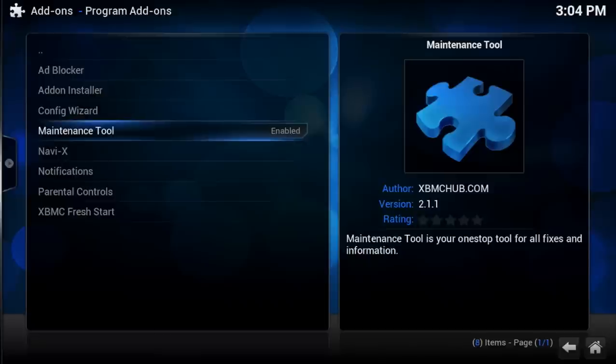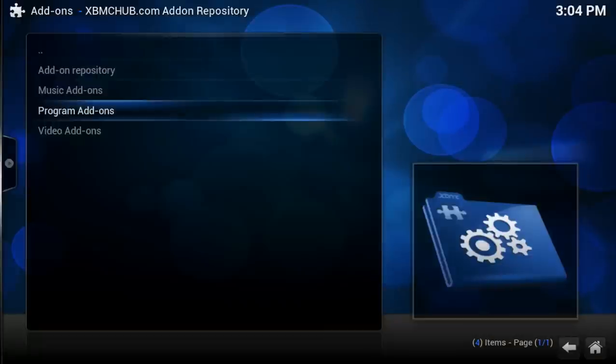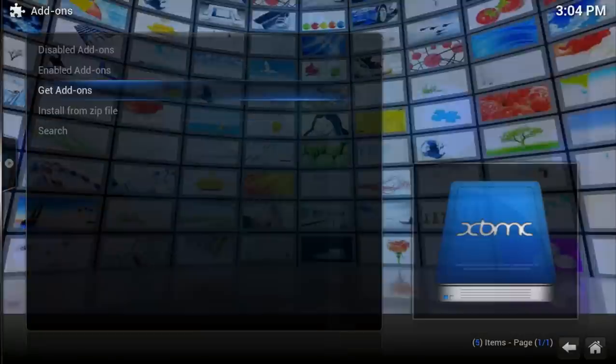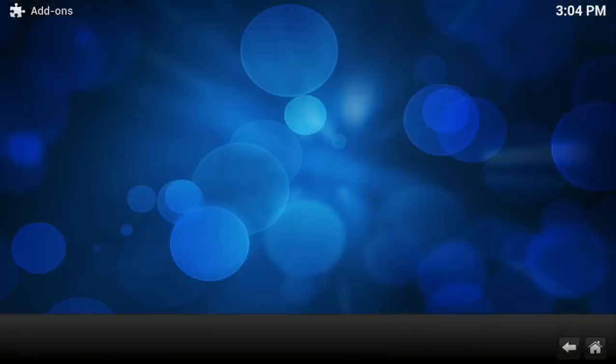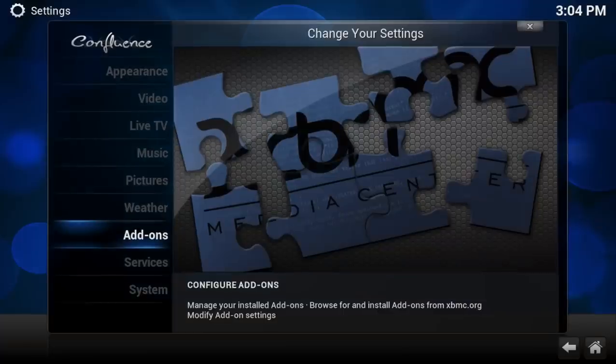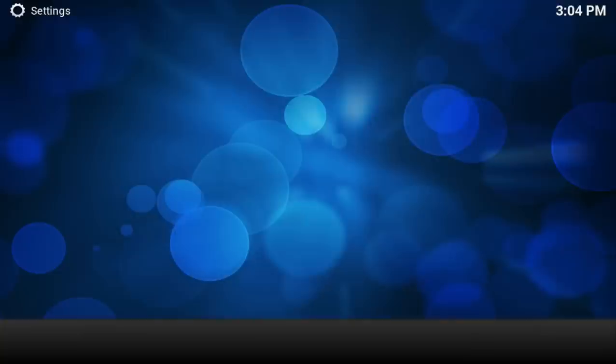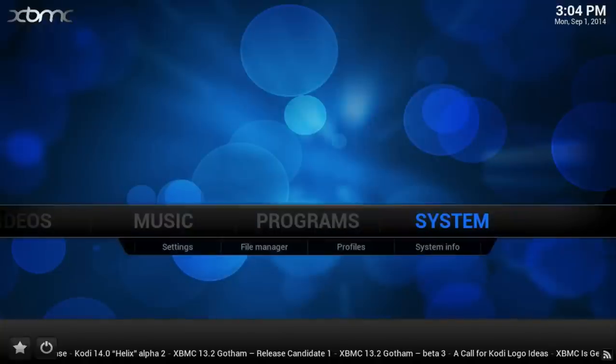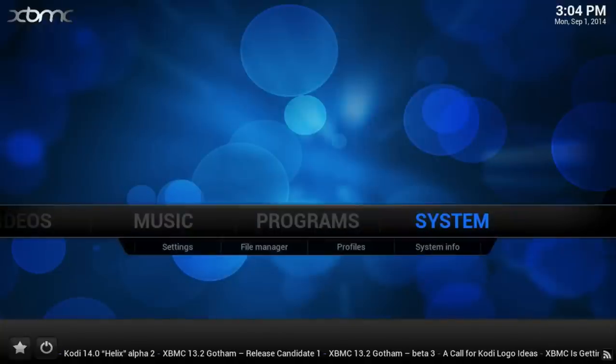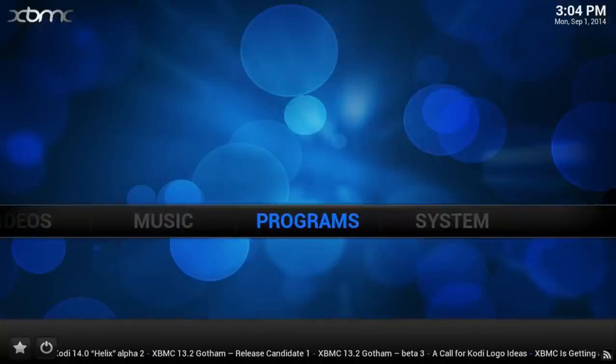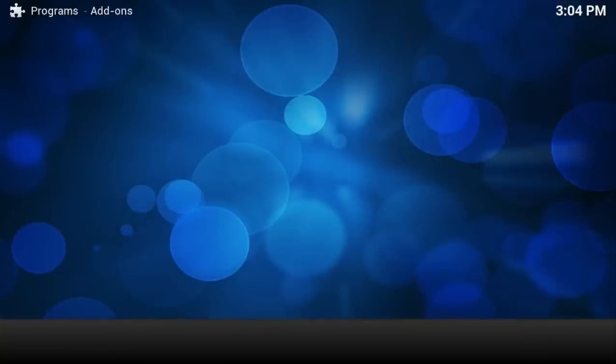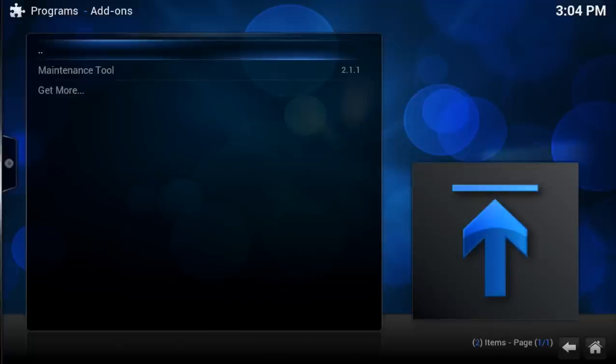When you get a message that says that it has been enabled, you can go ahead and go back to the main menu, select Programs, and open up Maintenance Tool.